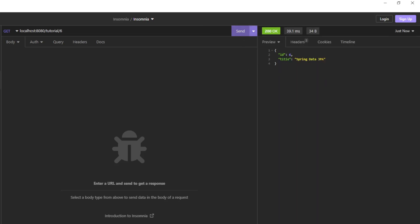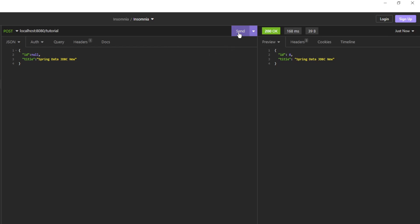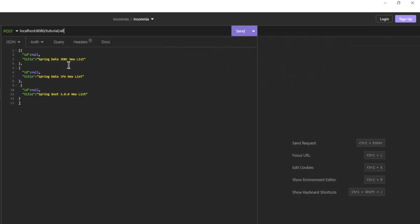Then we can look at creating one tutorial. Note especially that the ID in this case is null. Then we test the creation of a list of tutorials. Again note that the ID is null.